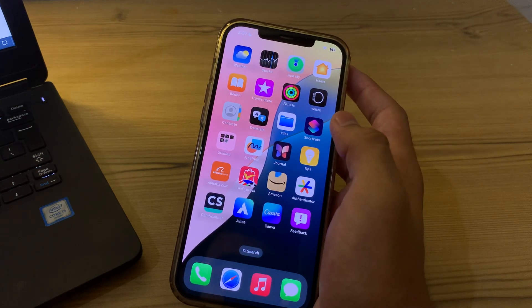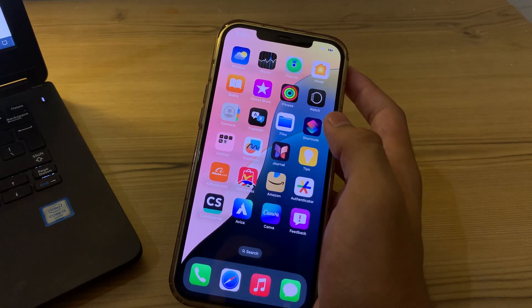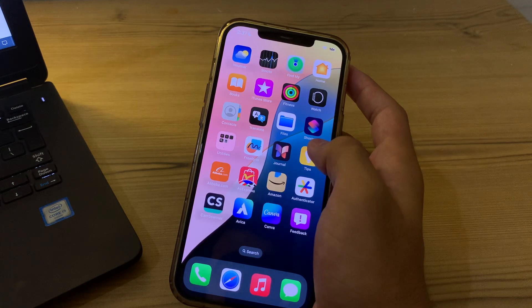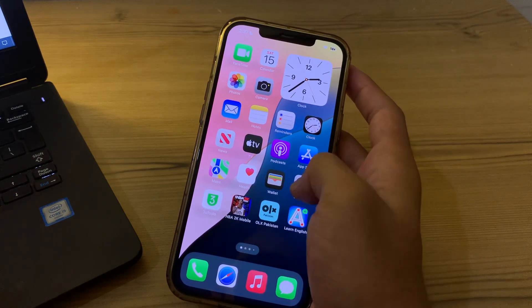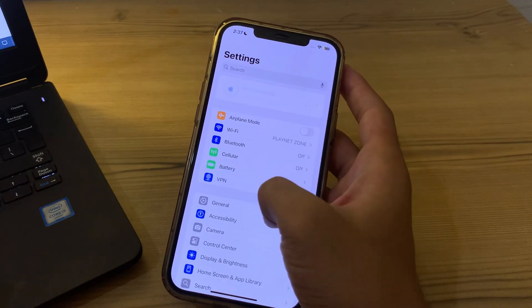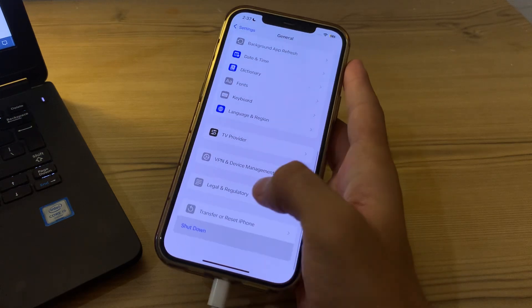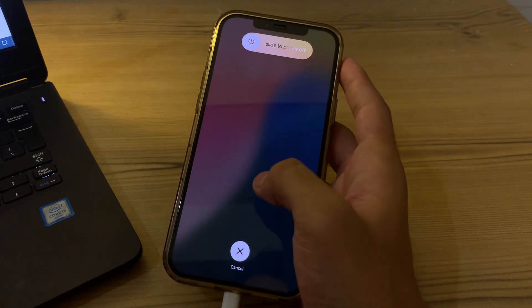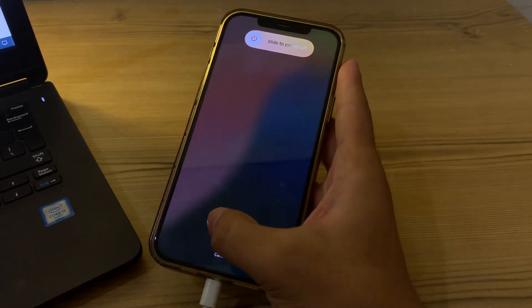If you're still facing the issue after trying these steps, I suggest you restart your iPhone. A simple restart can often resolve temporary glitches with audio. To restart, open Settings, tap General, scroll down and tap Shut Down, then restart it after 15 to 20 seconds.